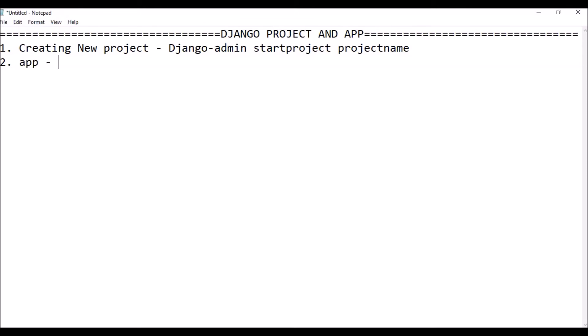Then when you have to create an app, the code is python manage.py startapp with the app name. I've written the code so here app name depicts that this is the name of my app.